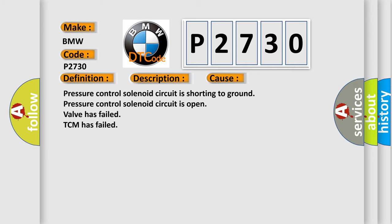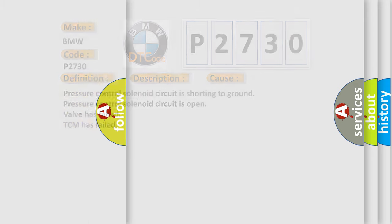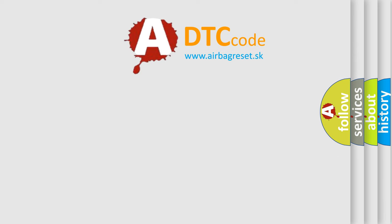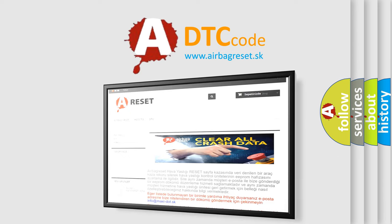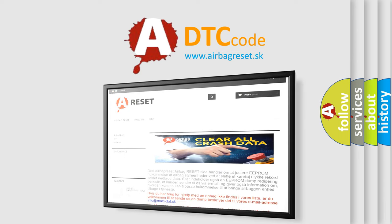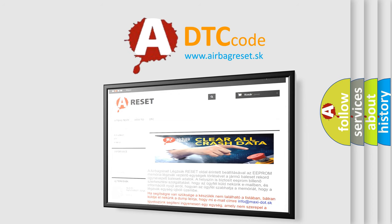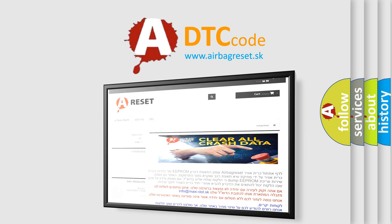The airbag reset website aims to provide information in 52 languages. Thank you for your attention and stay tuned for the next video.